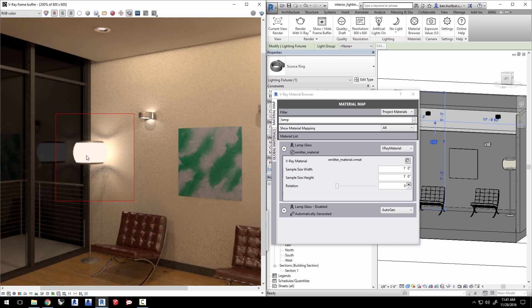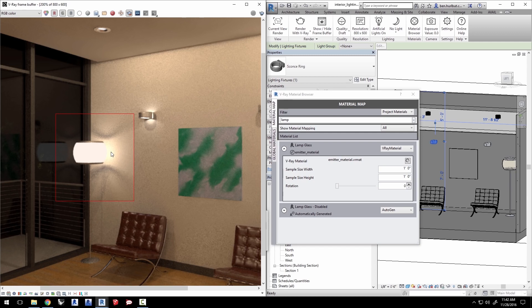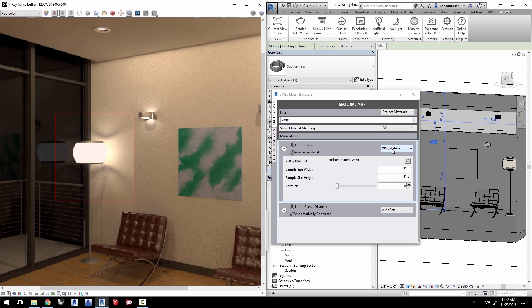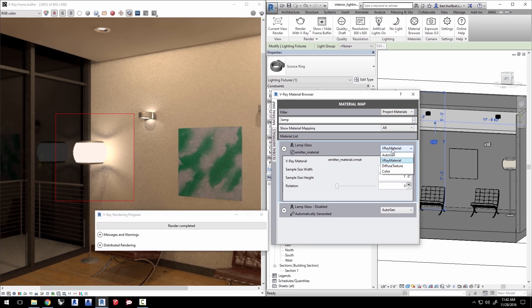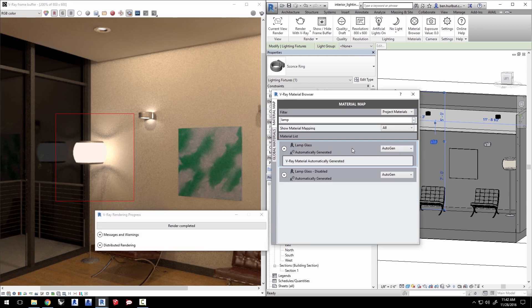While this looks good, the light is not physically accurate because of that emissive material on the lamp shade. But that's easy to address by changing the lamp shade's material to be more like a real frosted glass as opposed to an emissive self illuminated material. In the material browser, click on the lamp glass material dropdown to set it back to auto-gen and close the browser.